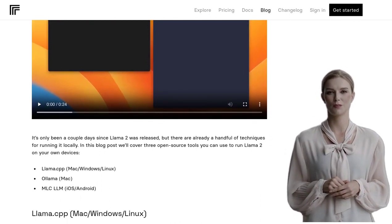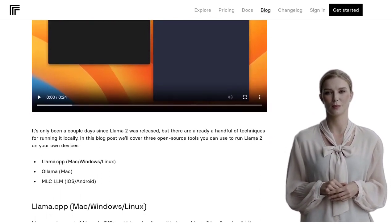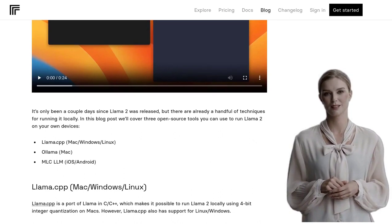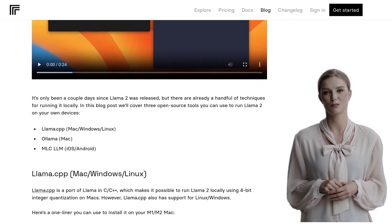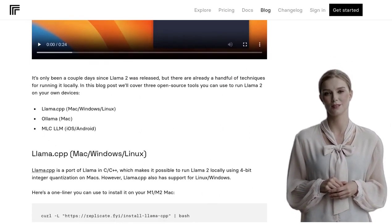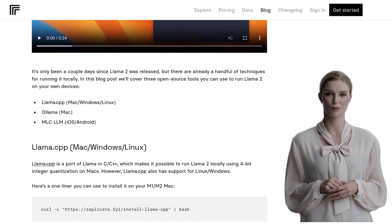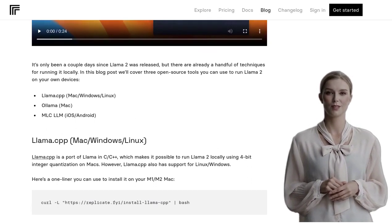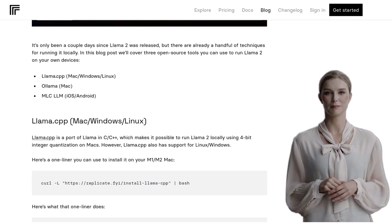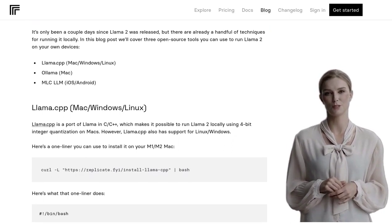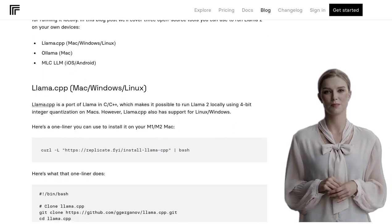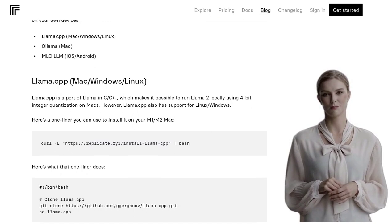The guide introduces three open-source tools that you can use to run Llama 2 locally. These tools are a great way to get started, especially if you're new to the world of AI. And if you're wondering about the RAM requirements, the guide also mentions the recommended RAM for running different versions of Llama 2.